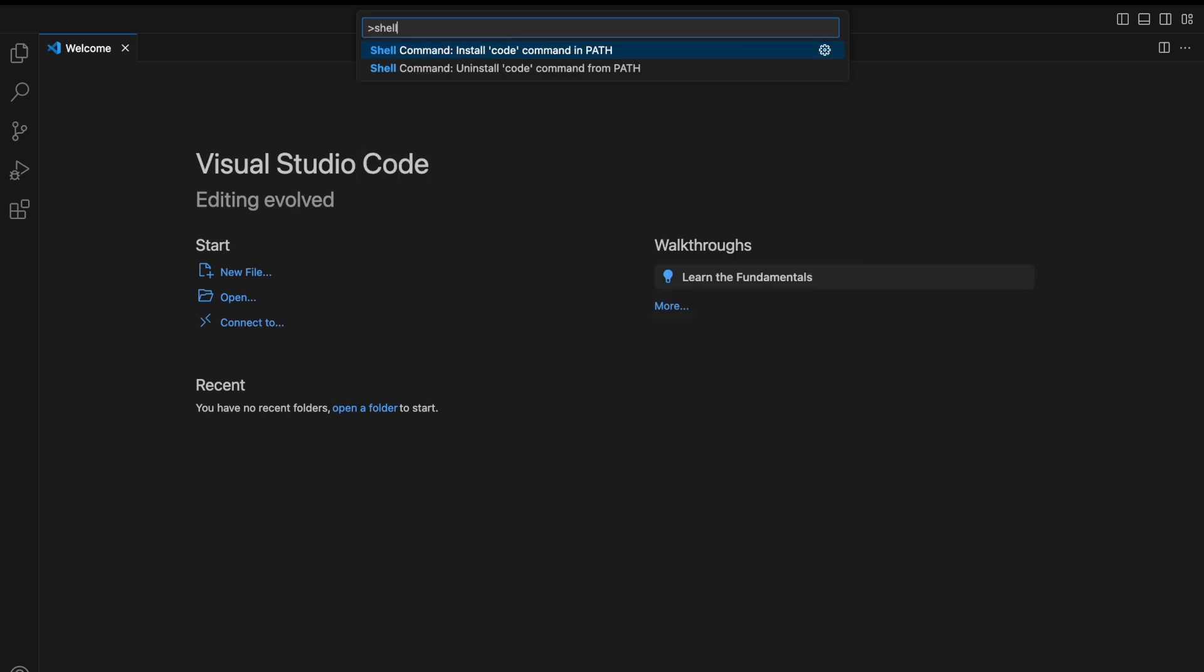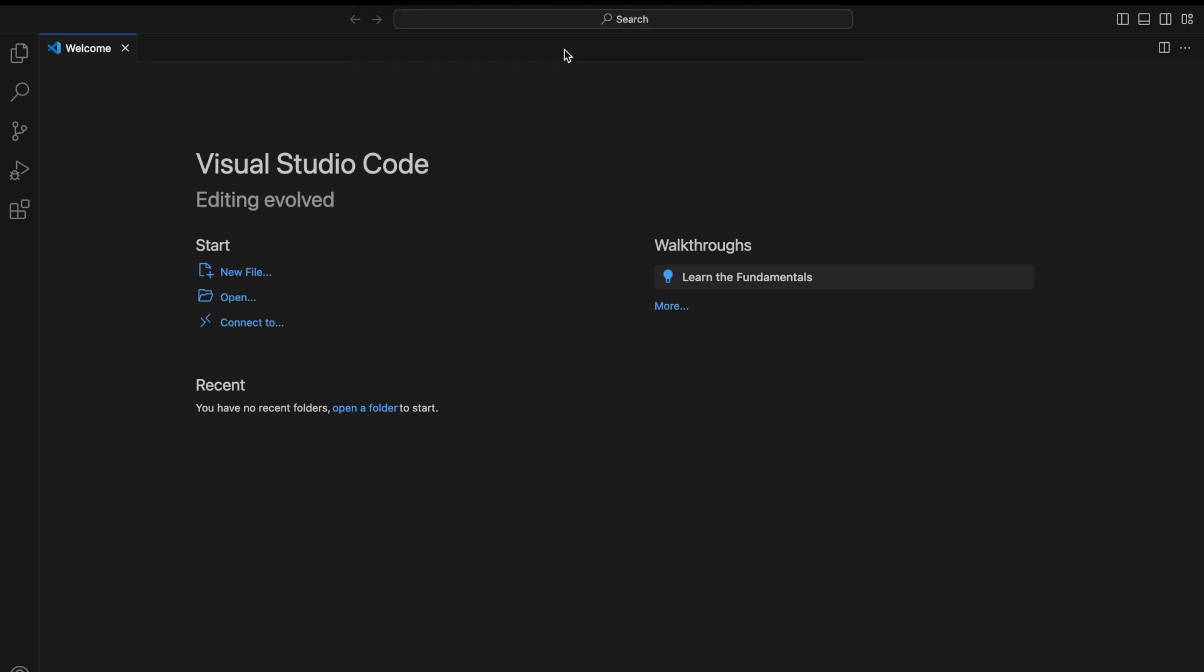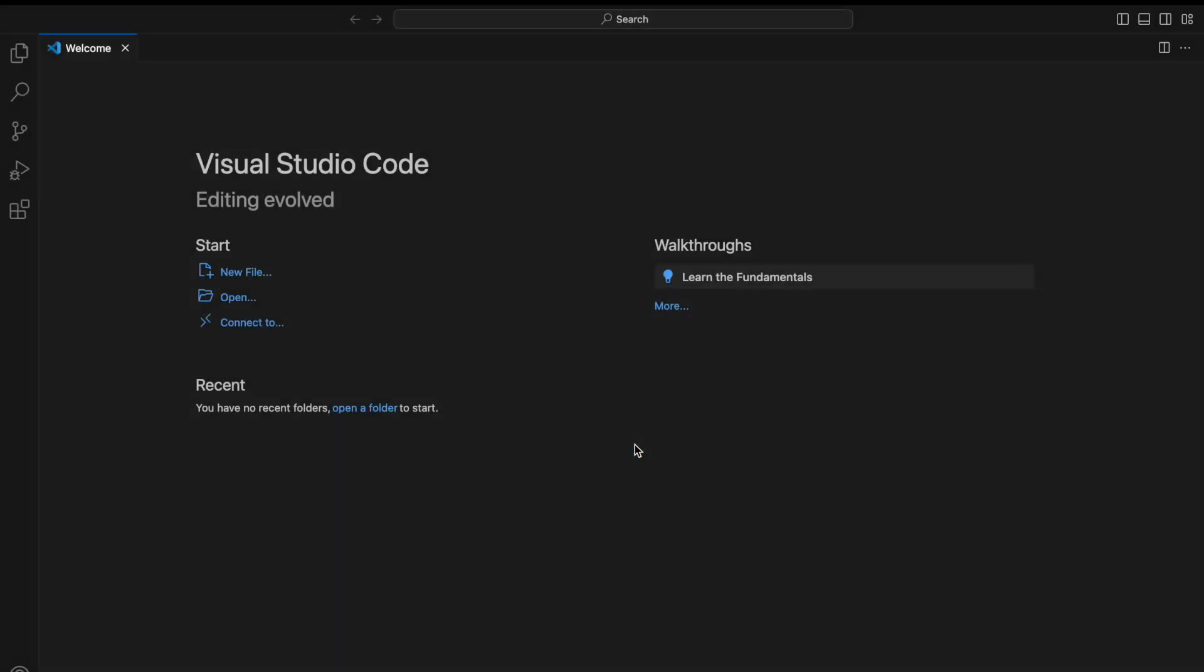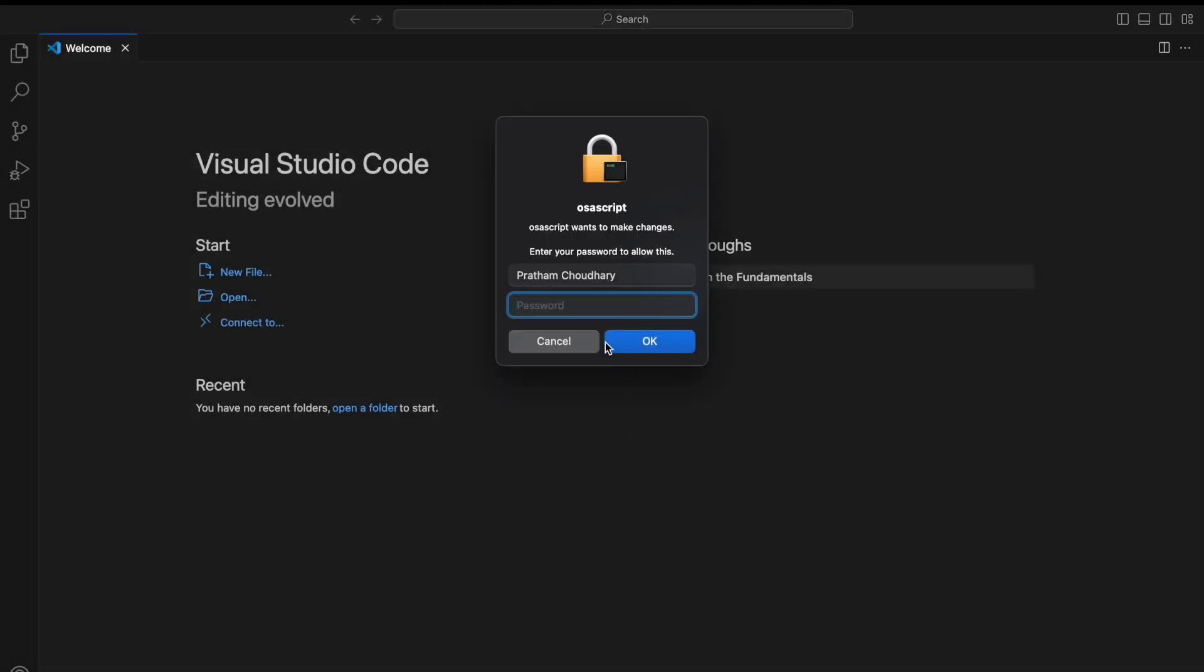Now we will type shell here. It is asking to install code in command path. We will click on it. It will open the administration shell. We will click OK.